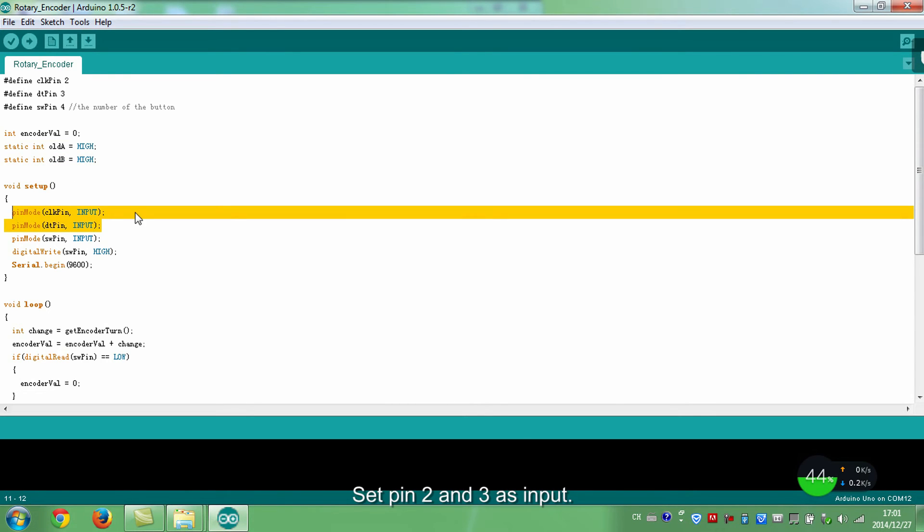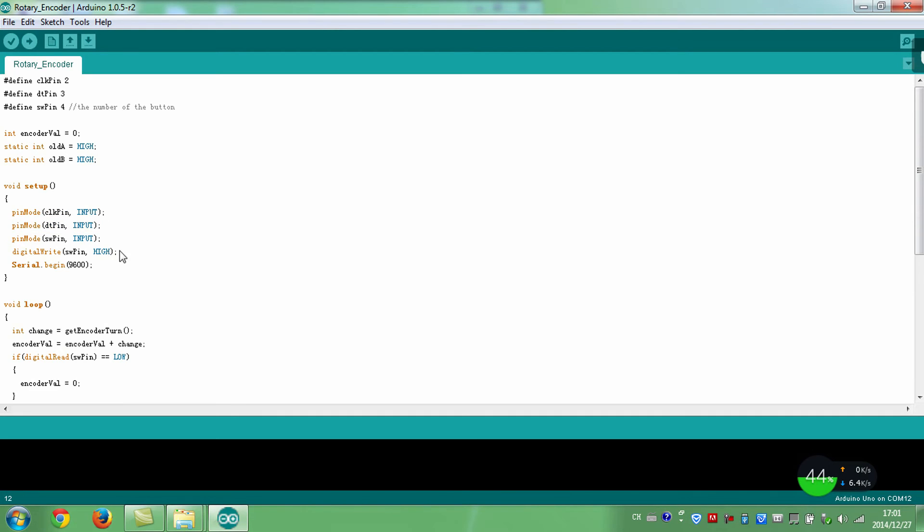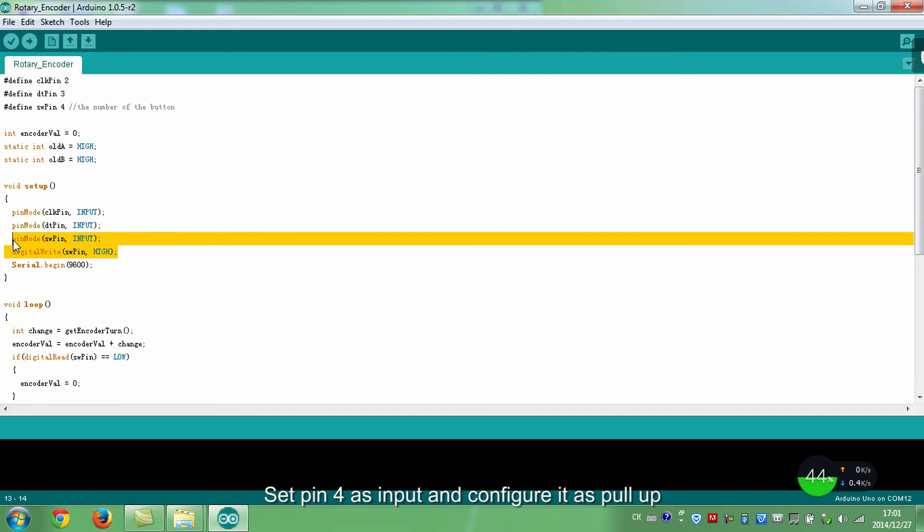Set pin 2 and 3 as input. Set pin 4 as input and configure it as pull-up.